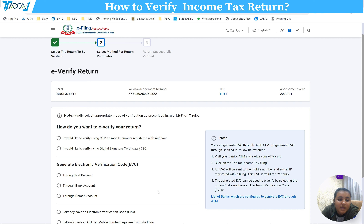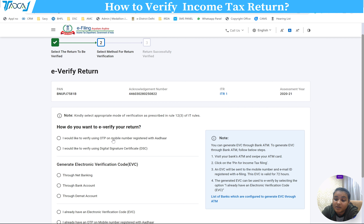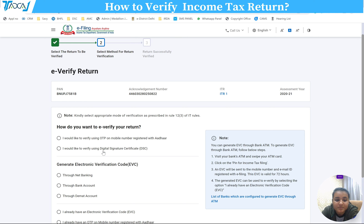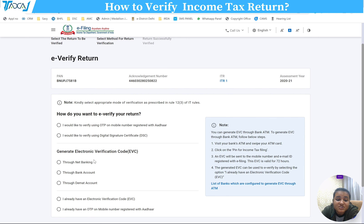After clicking, you are given an option asking how you would like to e-verify your return. The options are: using OTP which will come to your registered mobile number linked with Aadhaar; using a digital signature; or generating an Electronic Verification Code (EVC).